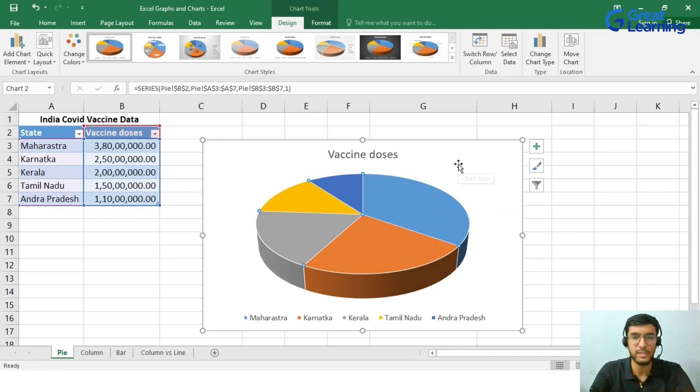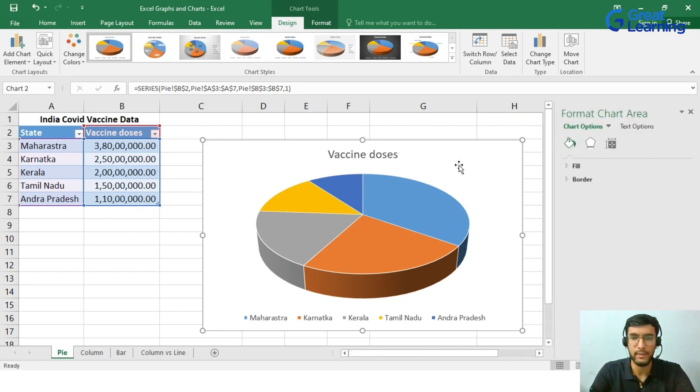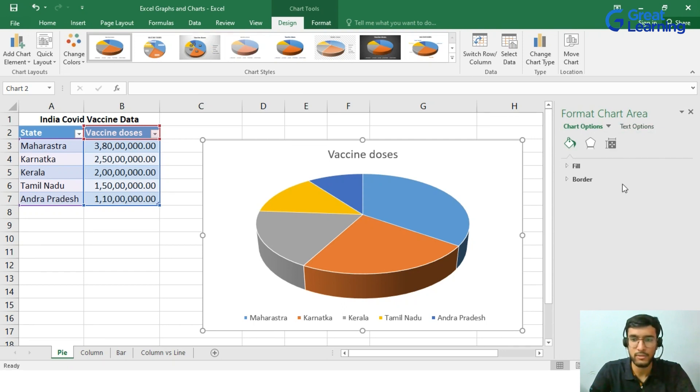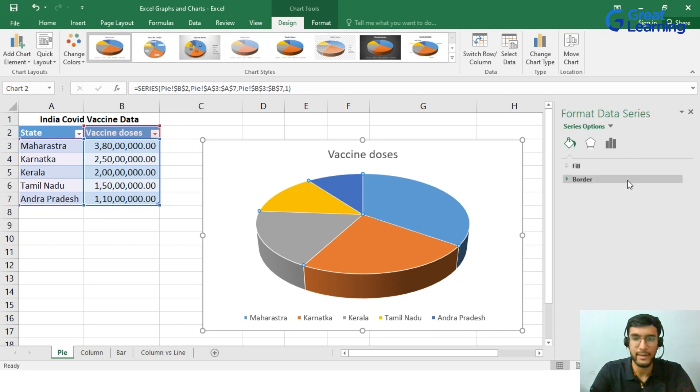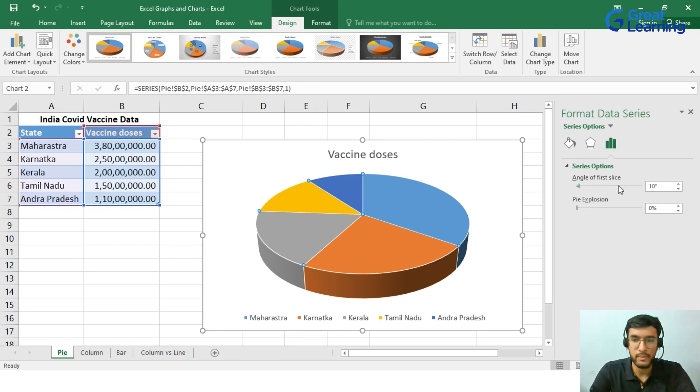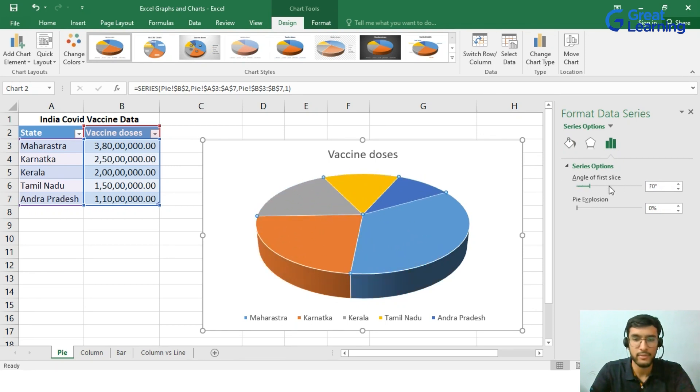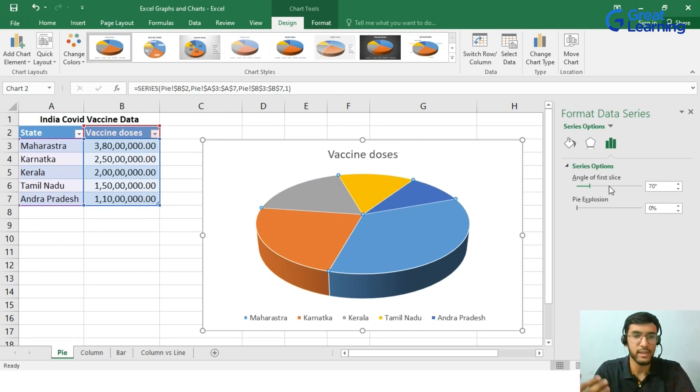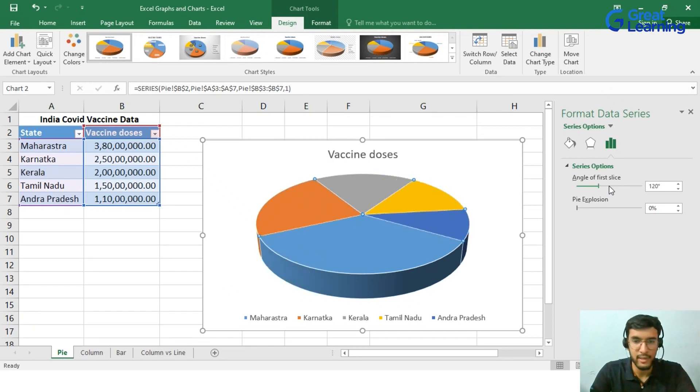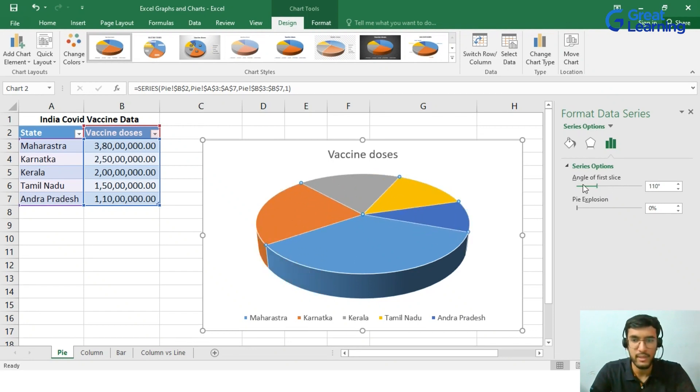Now we can play around this graph. For example, just by double clicking, we can get the Format Chart area. We will go to the Series option, go to Format Data Series and then click on this option. Now we can see that we can tilt the angle of the entire graph. So if you want to show which state is doing best and you want to keep that data first, you can rotate Maharashtra slice into the front. That's how it is done.